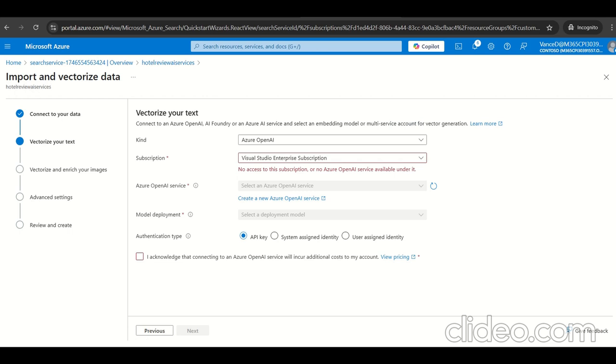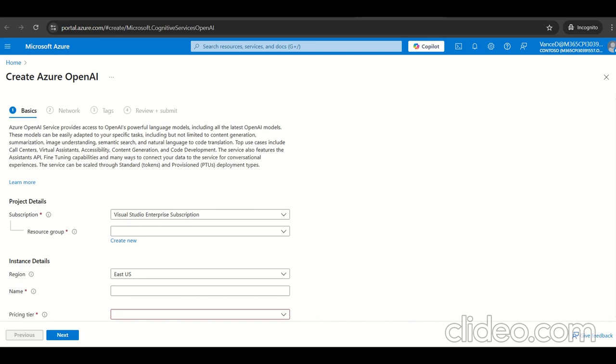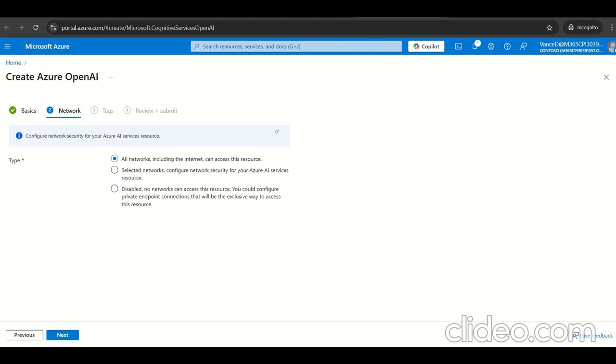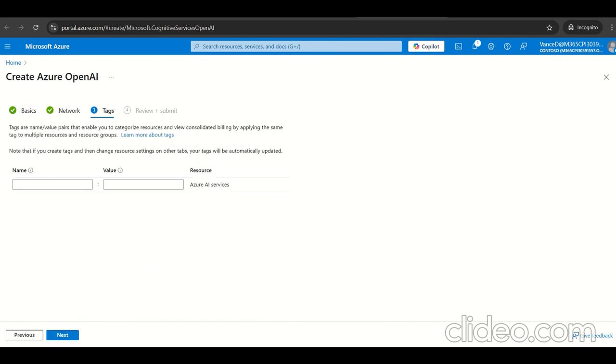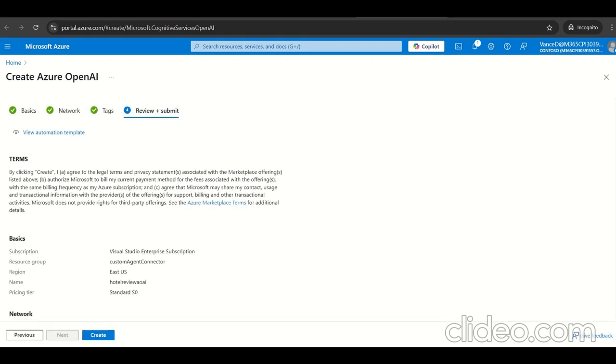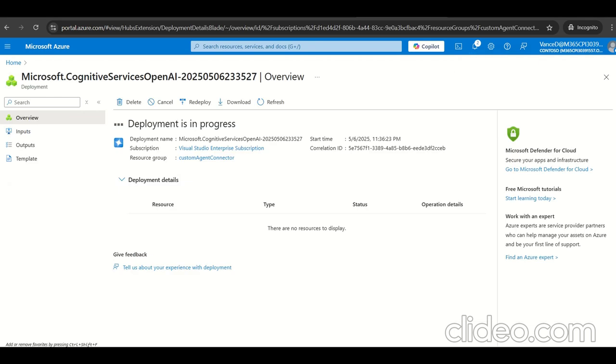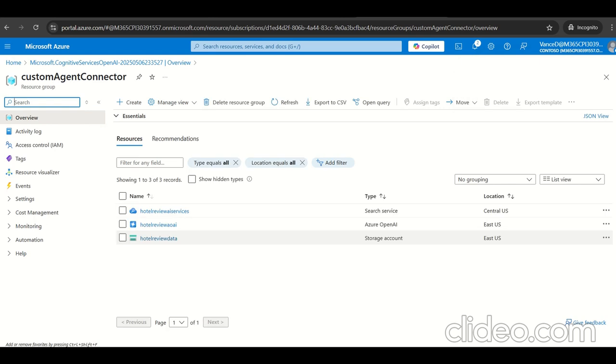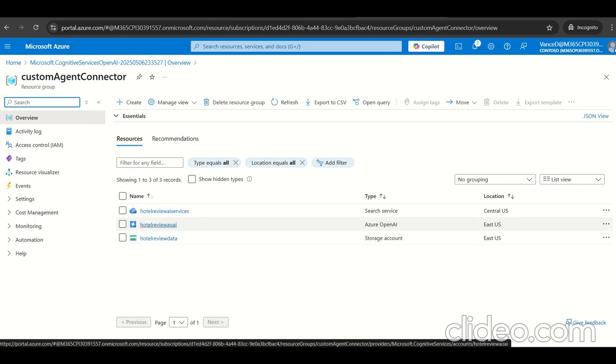Now we navigate to vectorize your text, which needs Azure OpenAI services. It says no Azure OpenAI service is available, so let's create a new Azure OpenAI service. I selected the resource group, region, gave the name hotel review AOAI, and selected the standard S0 price tier. Click on create. It's done. The OpenAI service has been created.